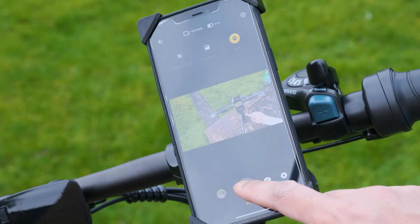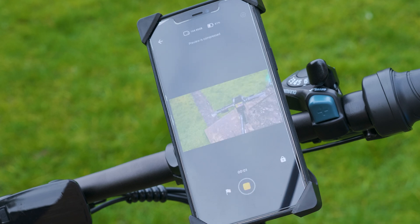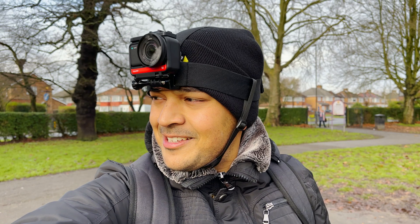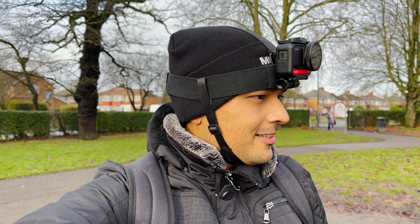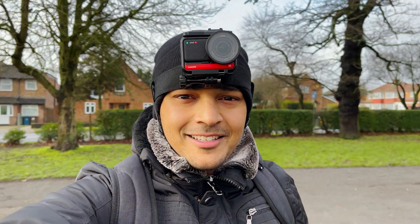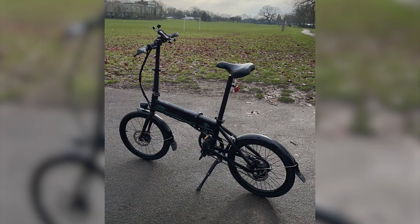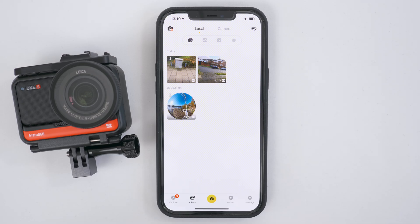Now when you record video, it will record GPS data with your video, and then in editing you can choose which stats you want to add to your video. The shot which you saw at the beginning of my video was shot with a 1R 1-inch edition on a head mount whilst I was riding my bike. Adding stats in the Insta360 app is super simple.